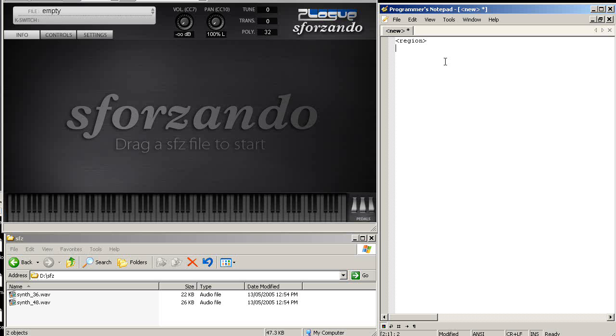SFZ requires region definitions to be filled in. There are countless opcodes that define how sample mapping works. But for now, I'm just going to do the bare essentials.